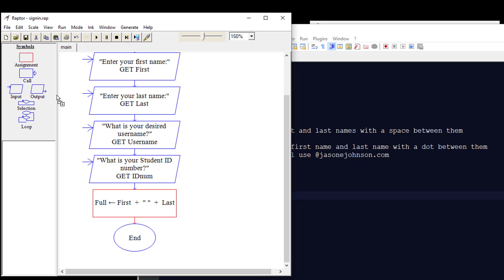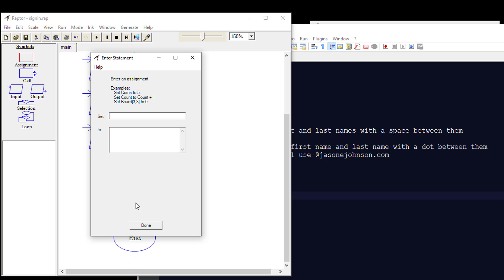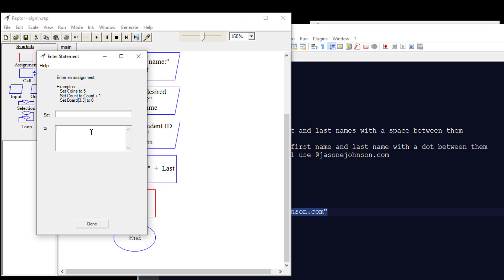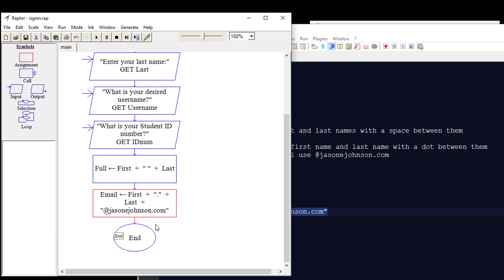Next, we're going to do another assignment for the email address. We'll put another assignment symbol on the workspace and double-click it. We're going to take the first name, put a period, add the last name, and then append "@jasonejohnson.com" at the end. We'll call this variable "email." So it takes whatever is in the first variable, puts a period, then whatever is in the last variable, and adds that to the front of "@jasonejohnson.com." That's our next assignment.